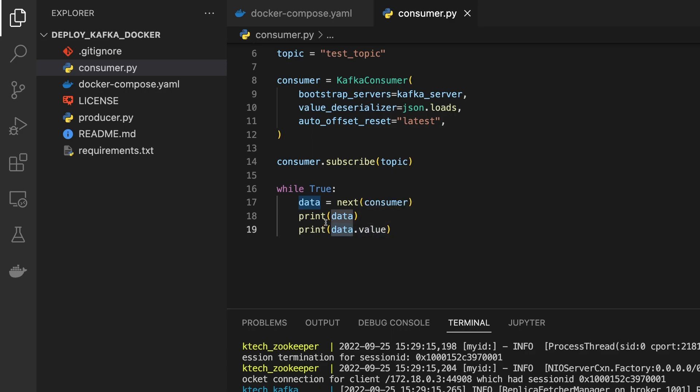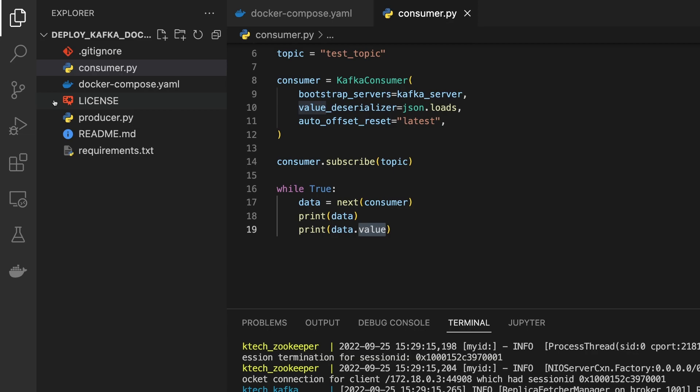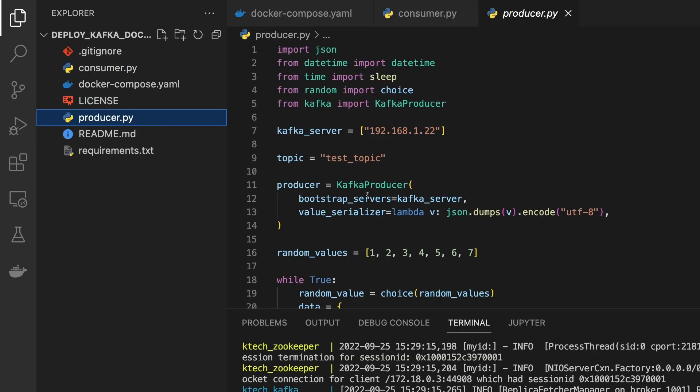So we get the data. This next is basically getting the data for you. We print the data and then we also want to print the data.value. This is like a Kafka kind of message that is coming, this data. And then when we do data.value, we get the JSON value that we sent. So we look at it from the consumer side.